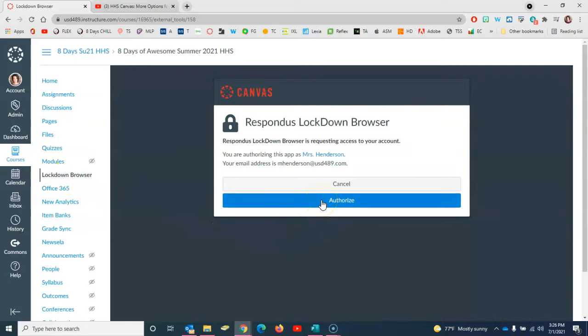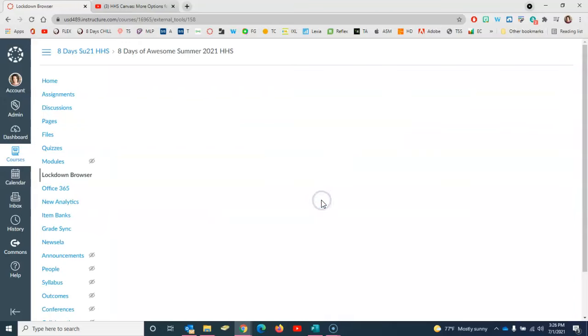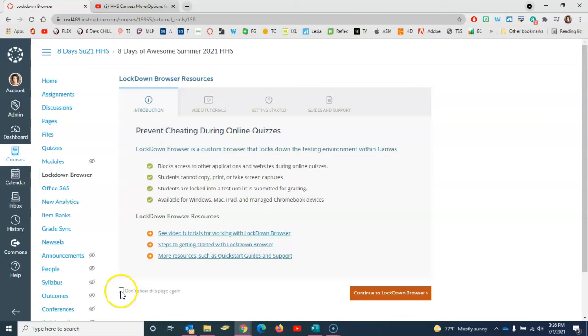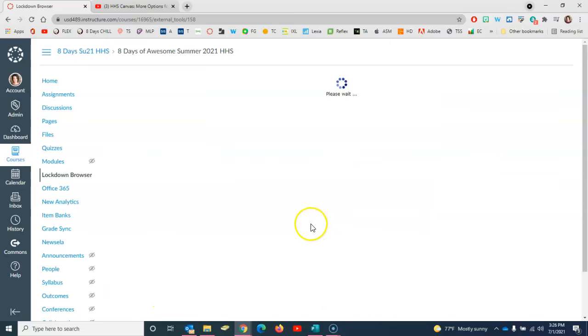You just click the blue Authorize button. Then there are all sorts of tools and resources here for getting started that you're welcome to explore. Or if you don't want to see this menu again you can click here in the bottom to not show this page again, and then continue to Lockdown Browser.